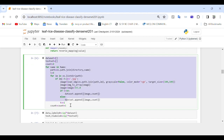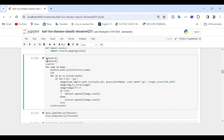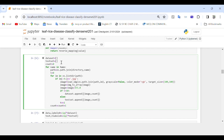In this code we are iterating over files within each specified directory, pre-processing them, organizing them, and splitting them into two sets: the dataset and the test set. The first three lines initialize dataset and test_set as empty lists to store image data along with corresponding labels, and count is initialized to zero to keep track of the index of the current class.